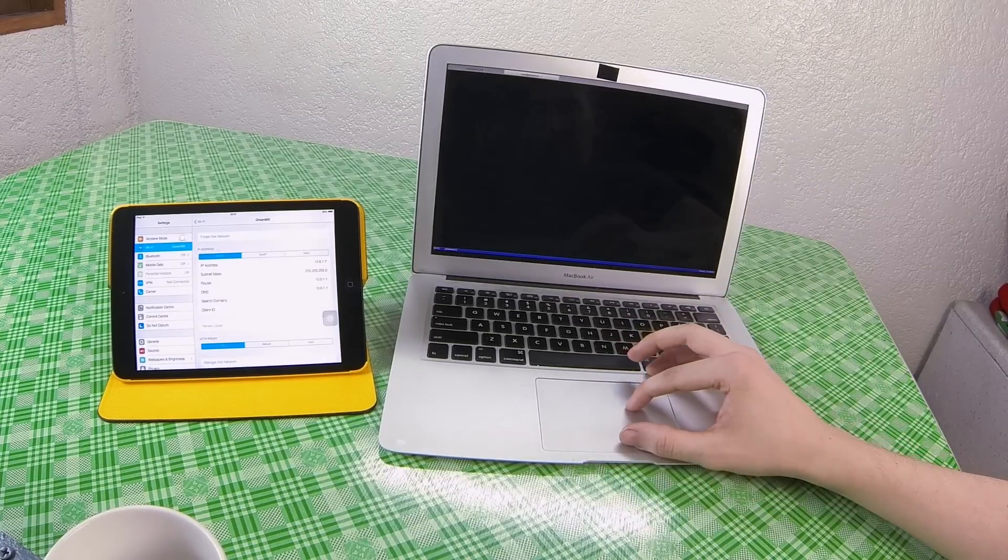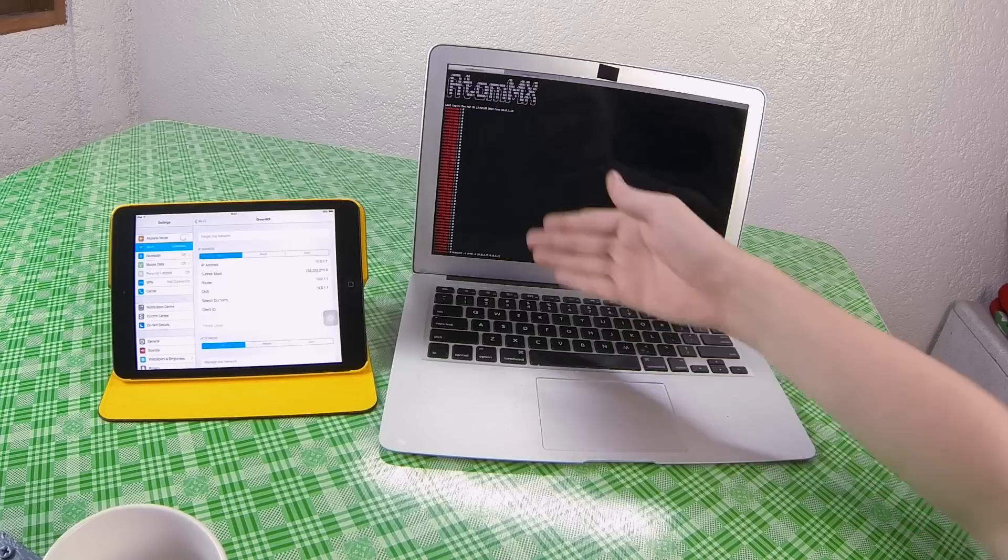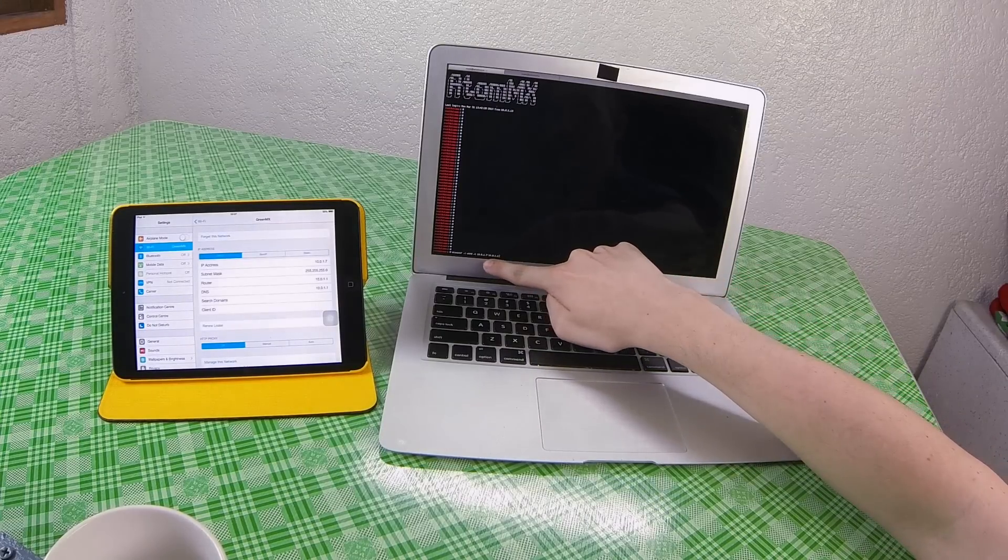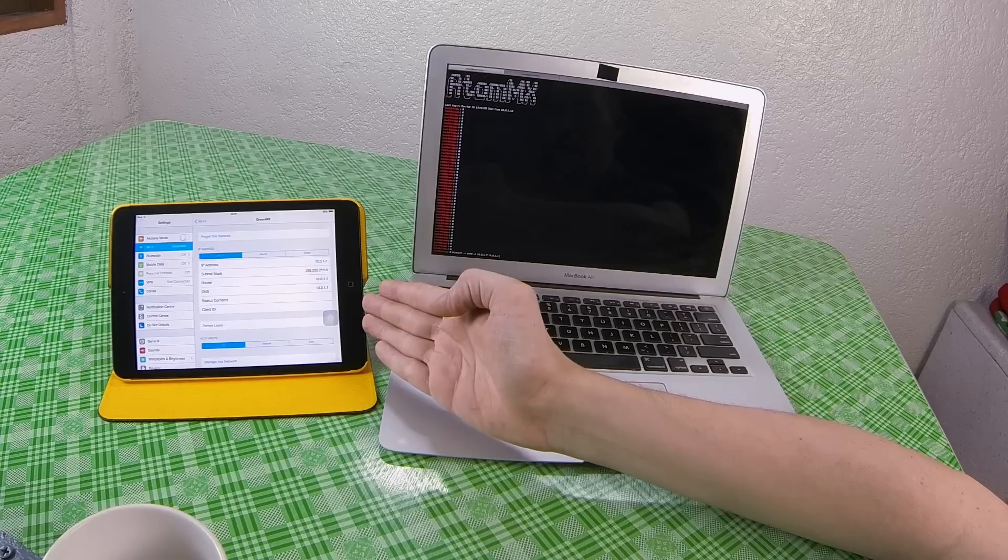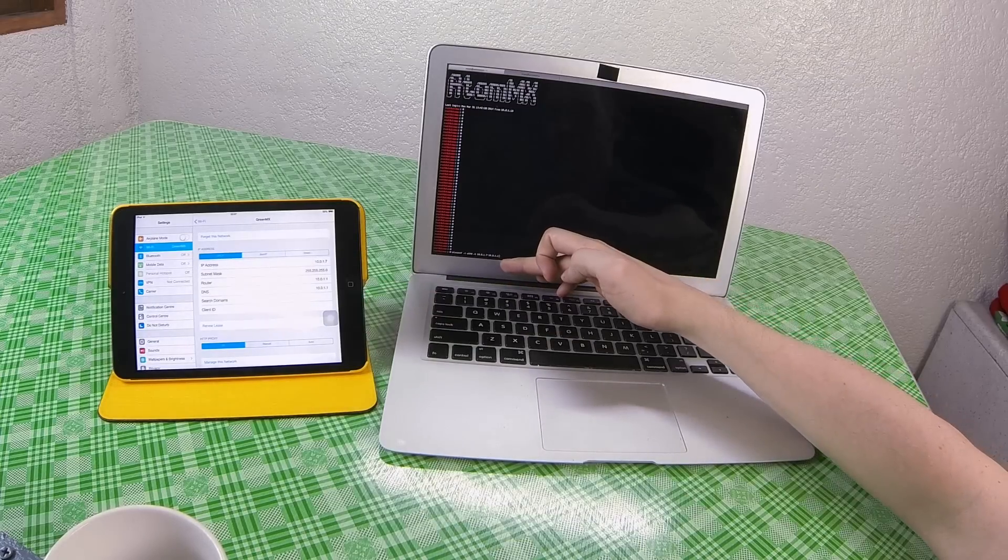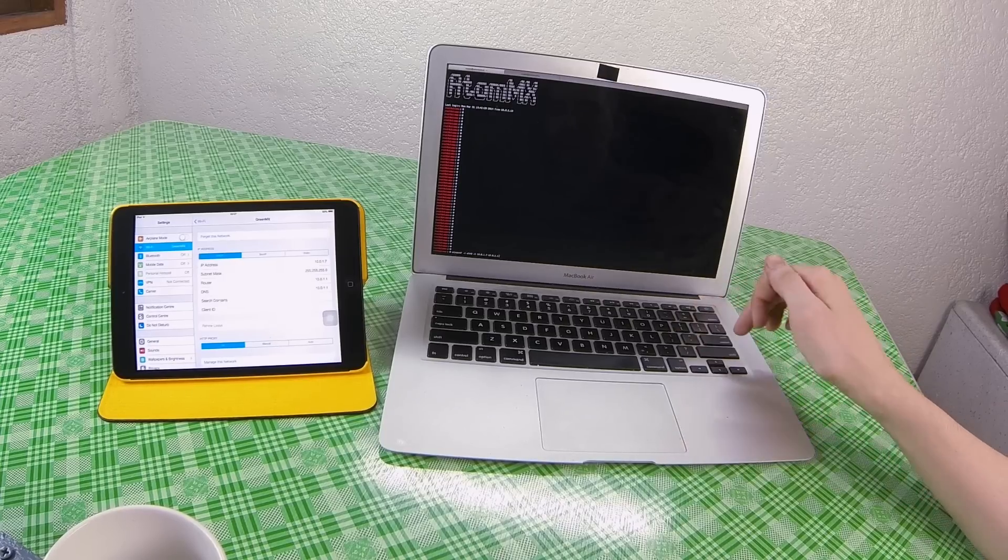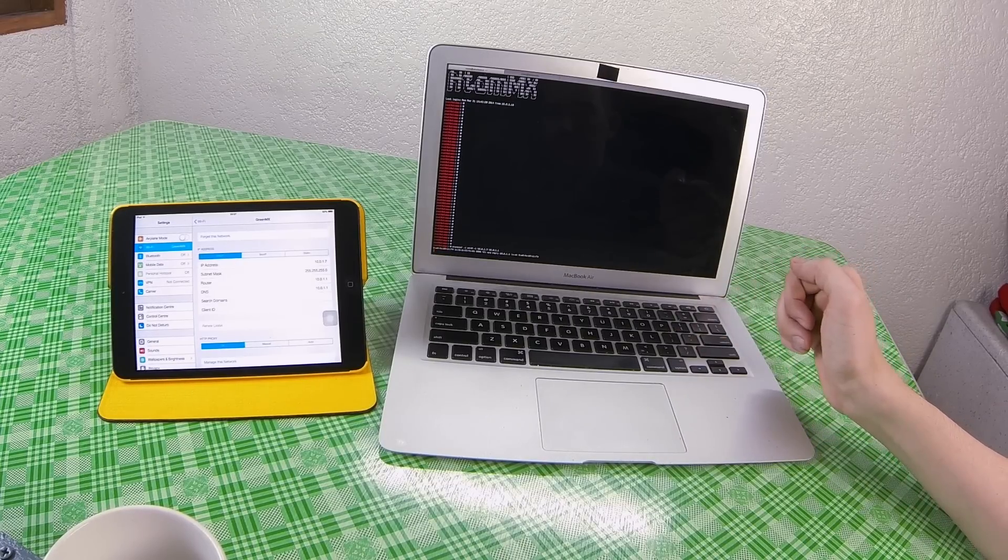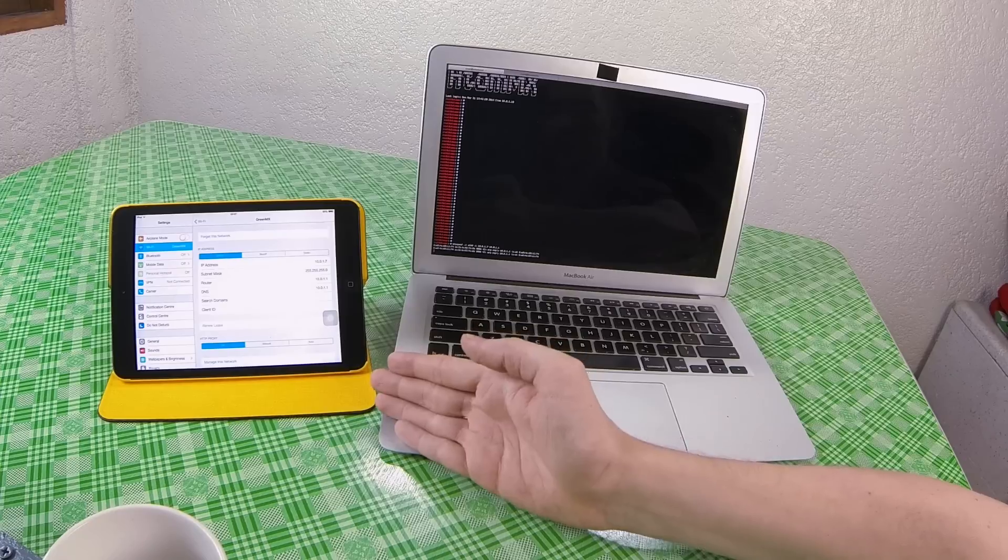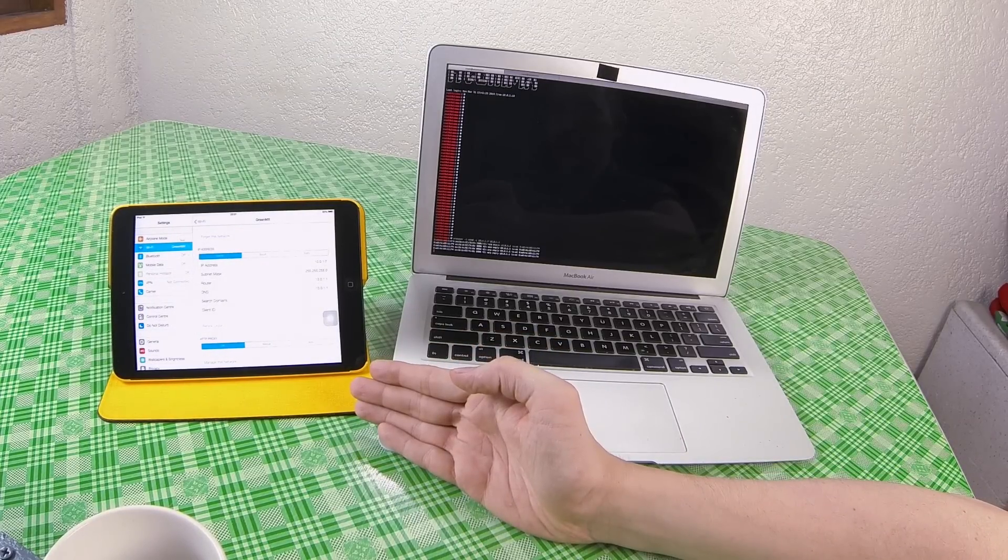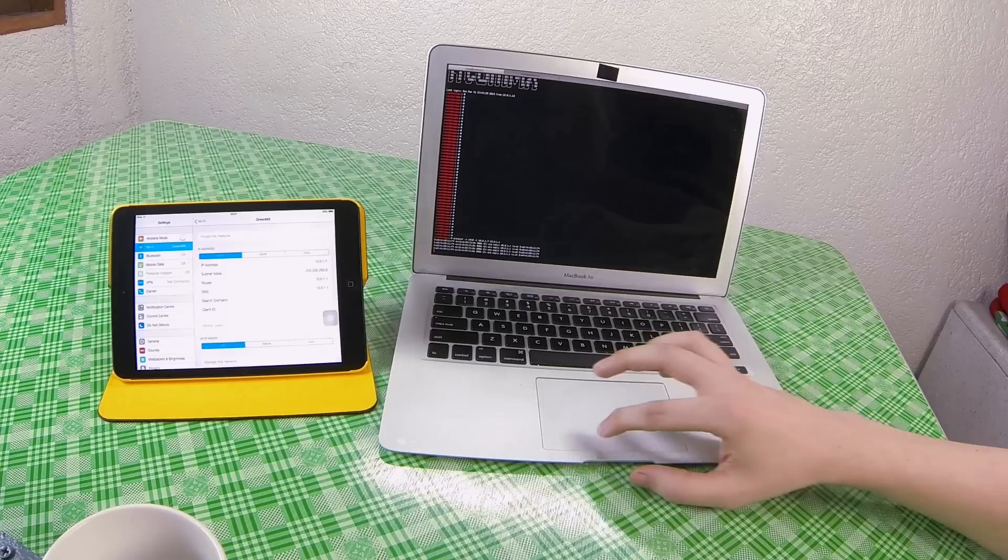Now in our other tab what we're going to do is start ARP spoof and you'll see 10.0.1.7 which is the iPad address and 10.0.1.1 which is the IP address that we're pretending to be which is the router. So we'll run that. That's now telling the iPad hey I'm 10.0.1.1 send all your traffic through to me.